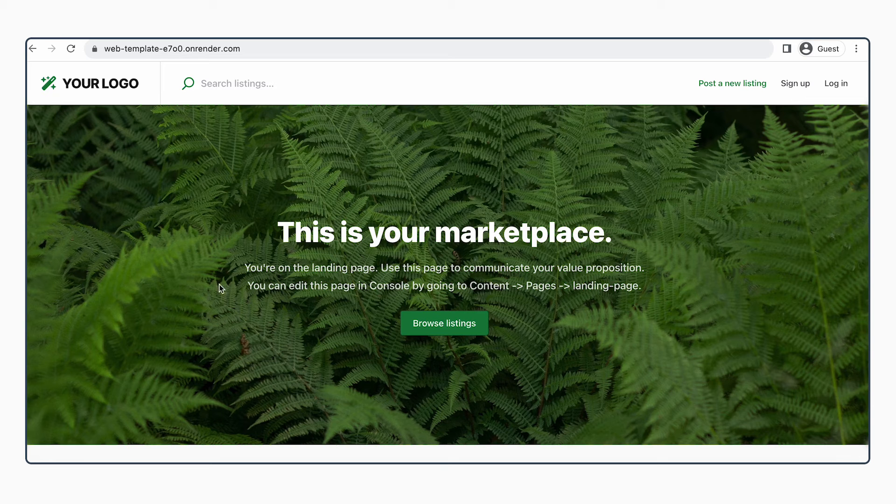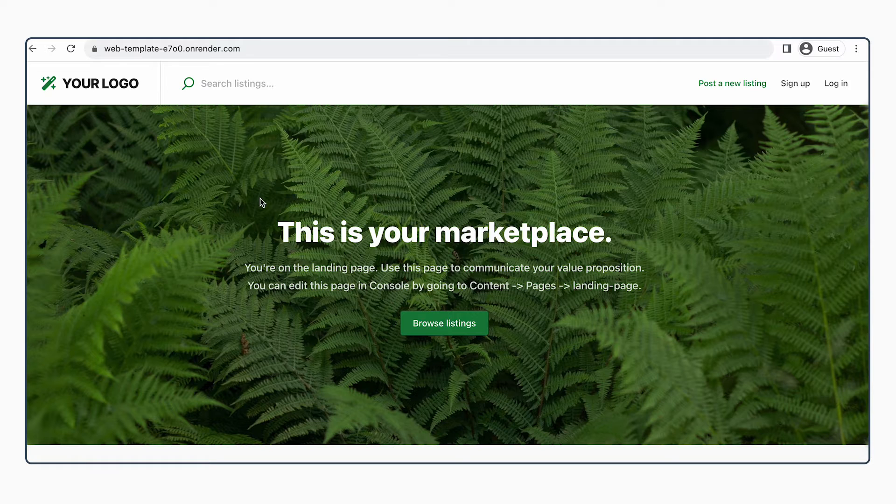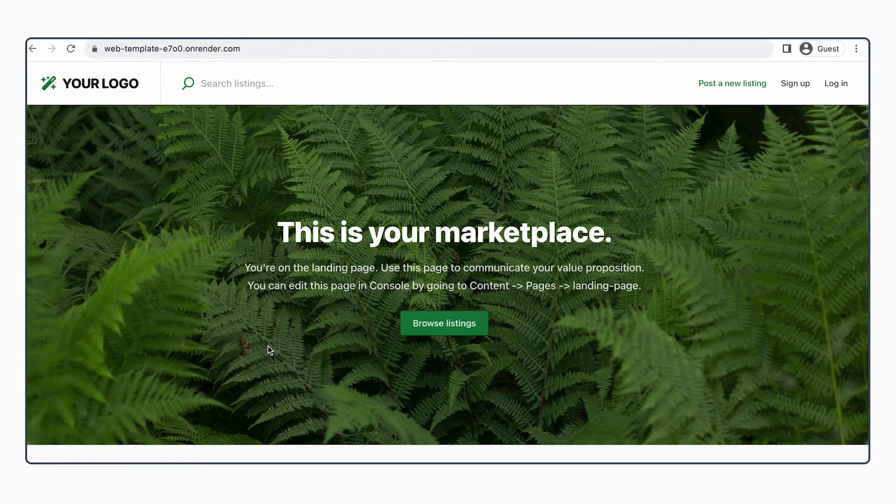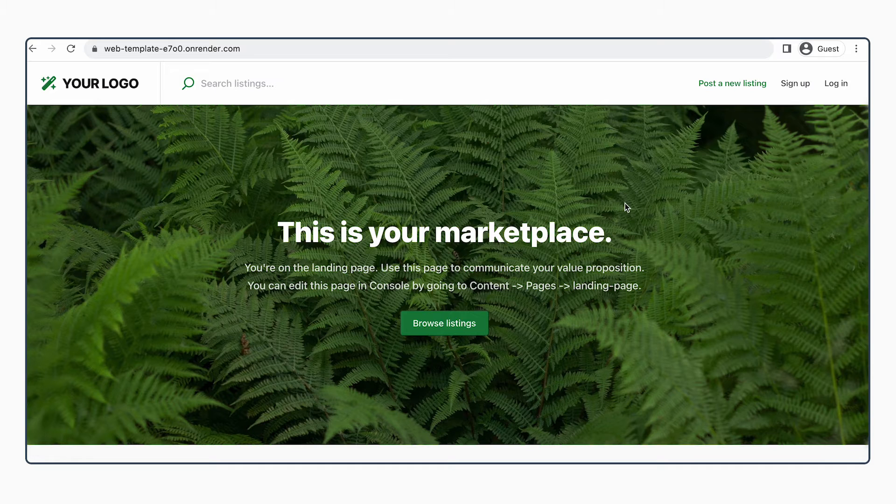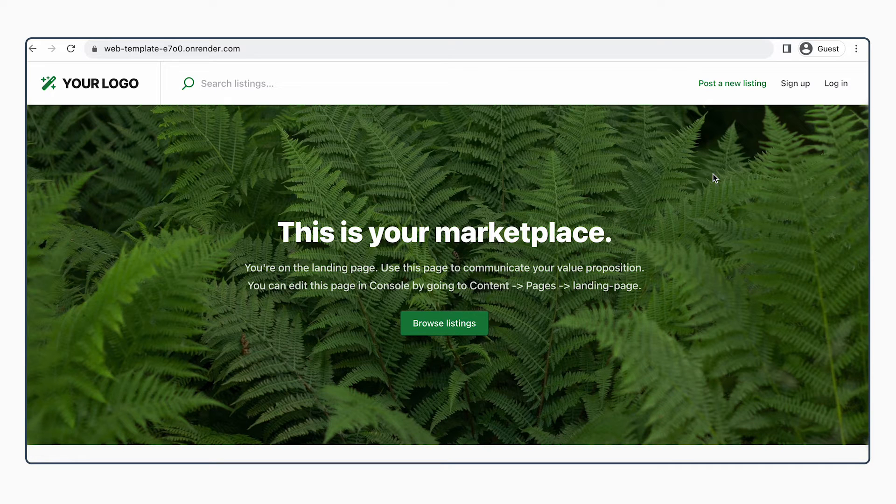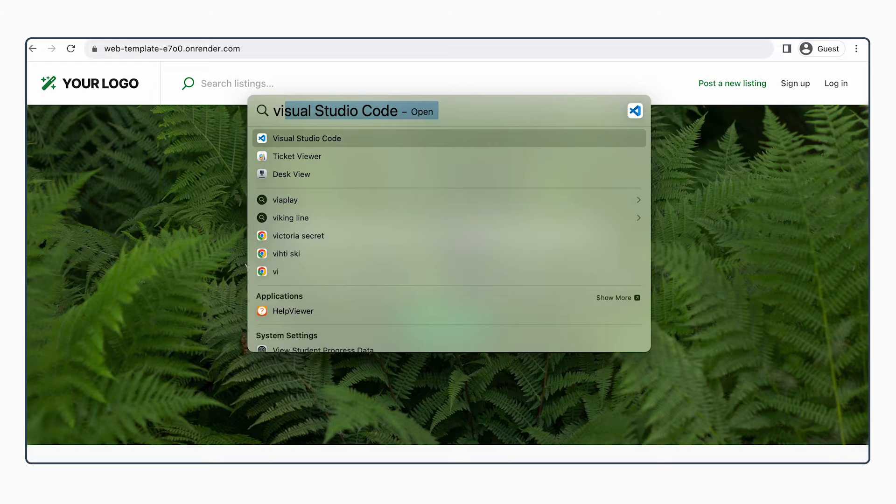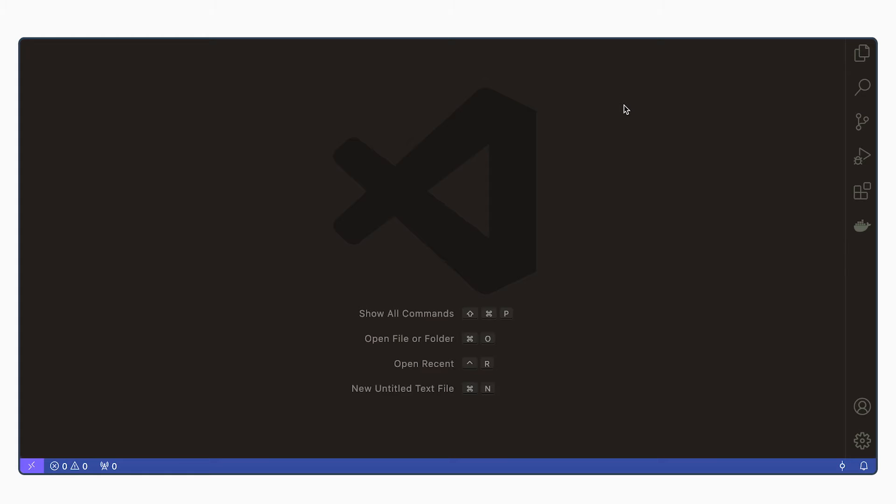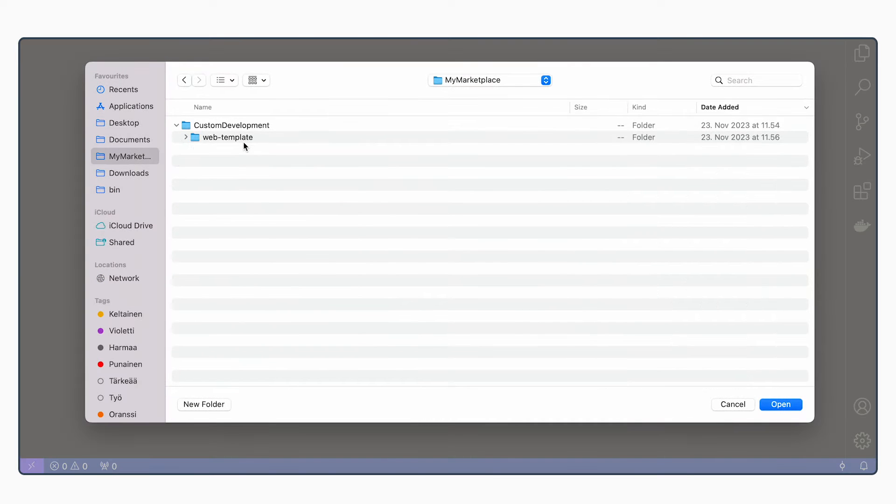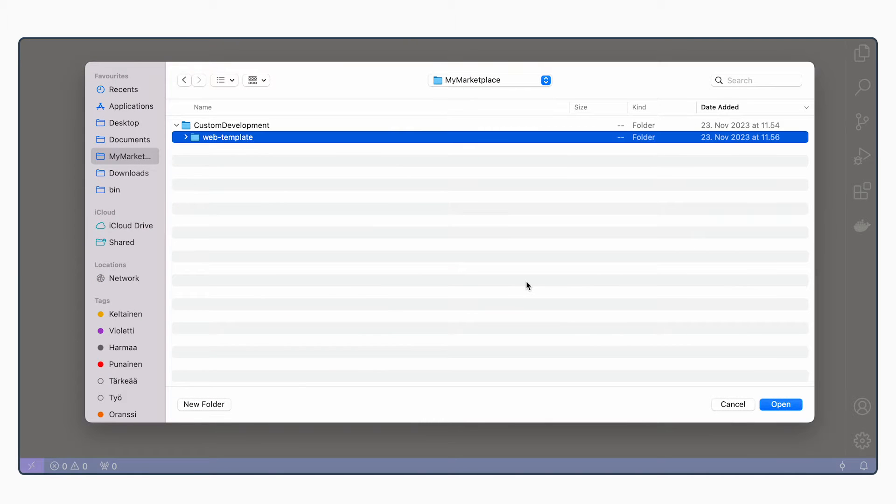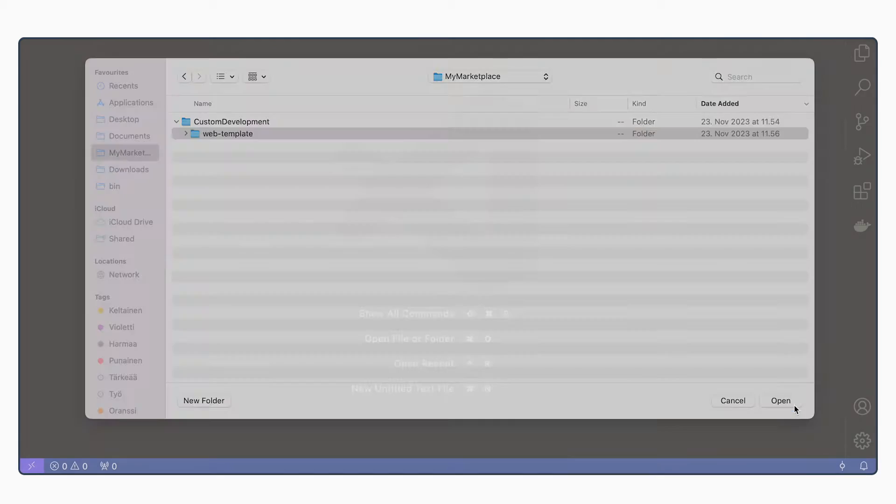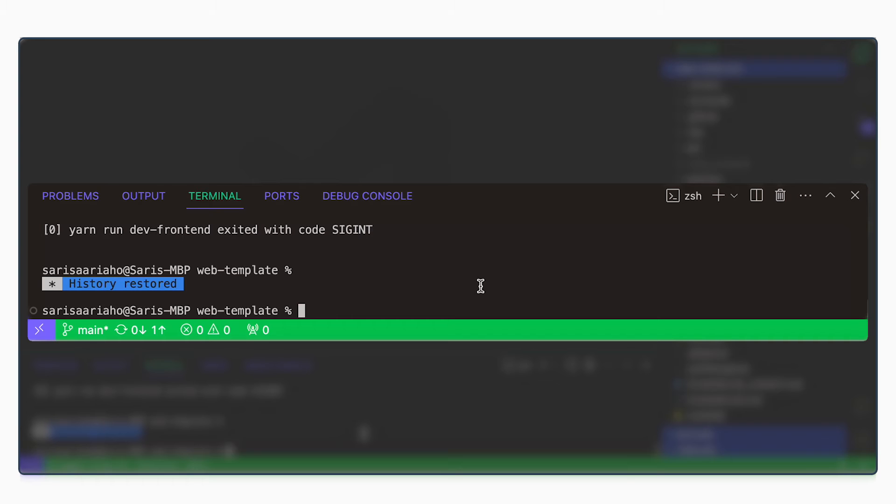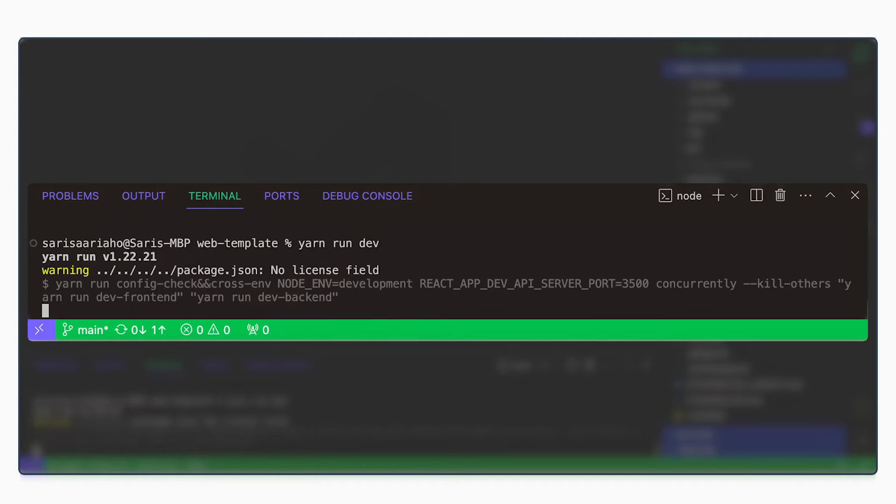We are now looking at the deployed version of our test template. Let's open the local version so we can see our changes. So let's open Visual Studio Code and open our web template in VS Code. To run our template locally, we can do yarn run dev.